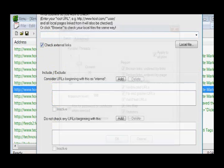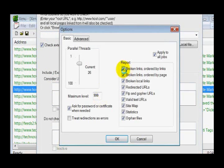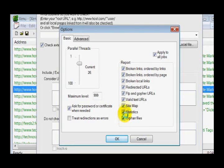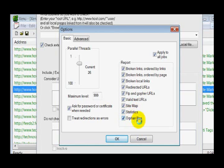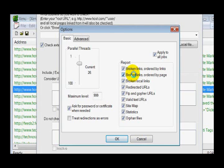If you want to do a new report, just put your URL in right here, check the external links, and then I usually just go ahead and go with all of these. It'll show you the valid text URLs, your sitemap statistics, orphan files, etc. It's kind of cool to look at at least the first time.